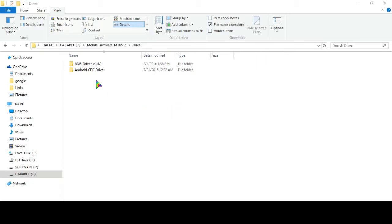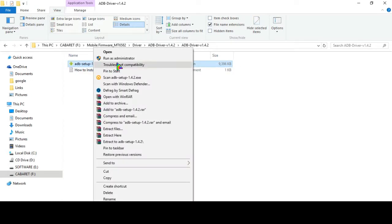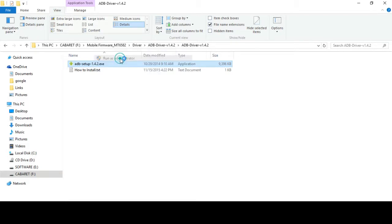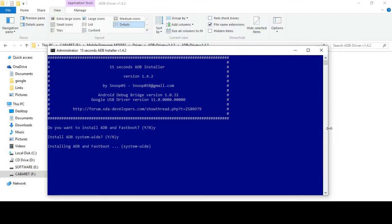First we will install ADB device driver. So go to ADB driver, now right click and select run as administrator. Here select Y and press enter, yes again Y and press enter.